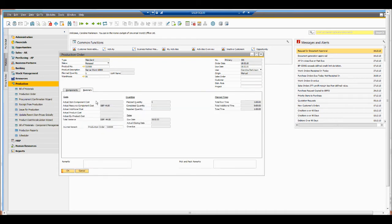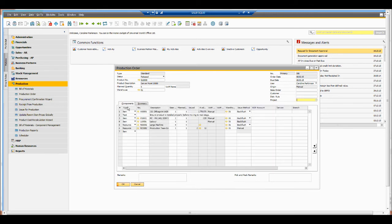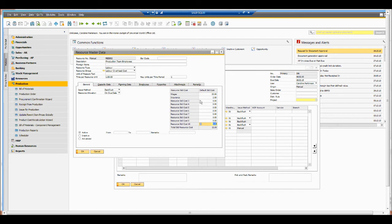Coming into summary, we can see there's actually a variance. Coming into our components and then resources, we can see that variance is being driven by the actual cost of this particular production team.